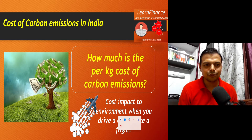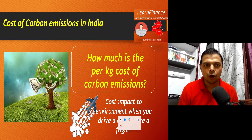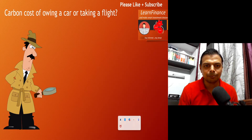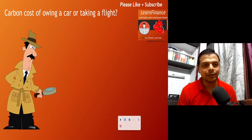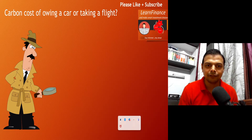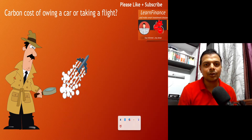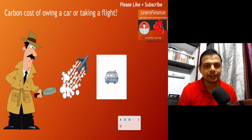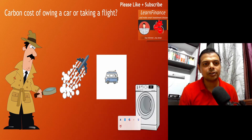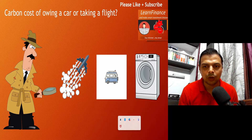Hello friends, today we are going to talk about a very interesting topic. We will look at how much is the per kg cost of carbons that we emit on a day-to-day basis. You would have heard about the impact of carbon emissions on the environment, but today we will quantify that impact in financial terms — looking at how much damage we do when we do something as simple as taking a flight, taking a cab, or running a washing machine for just one cycle.